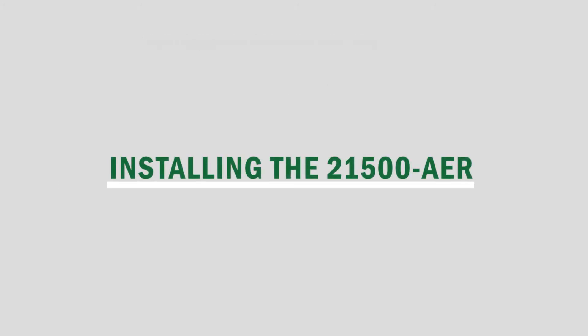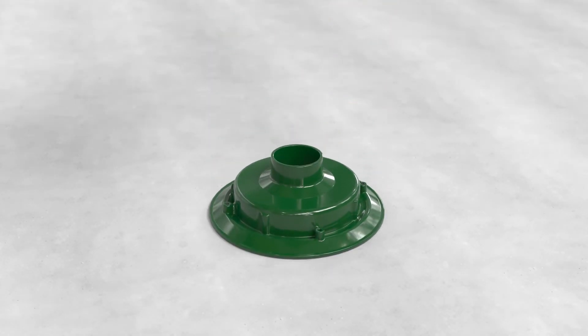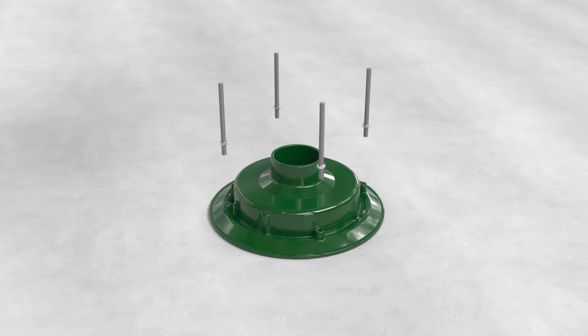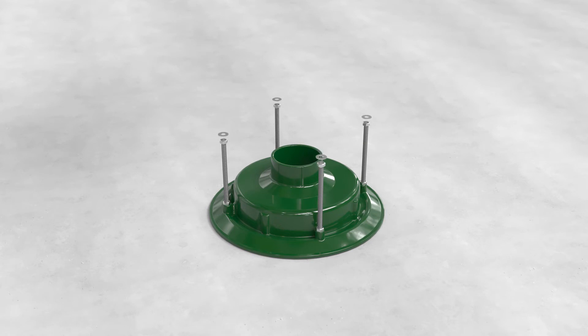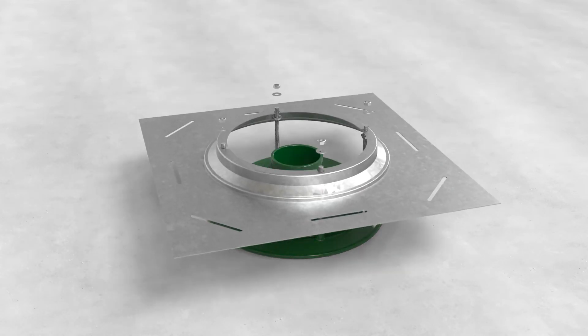When installing the adjustable extension with rods 21500-AER, set the roof drain body upside down on a level surface. Install the threaded rods. Thread one nut on each rod. Set a washer on each nut. Place the receiver pan over the threaded rod.